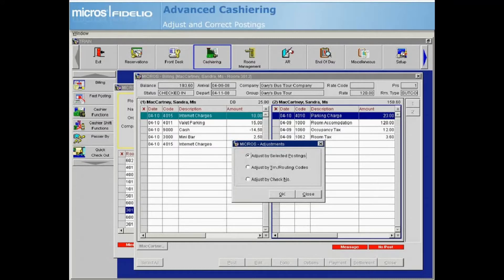Opera will total all postings in the folio for the selected transaction code and post the specified percentage amount. Adjust by check number will adjust all transactions that have a specific check number, for instance a restaurant check.